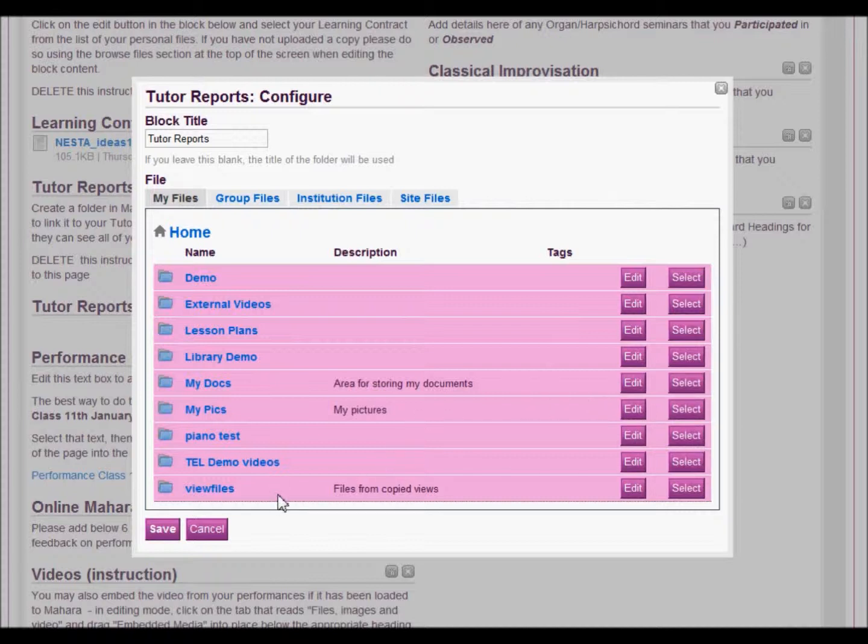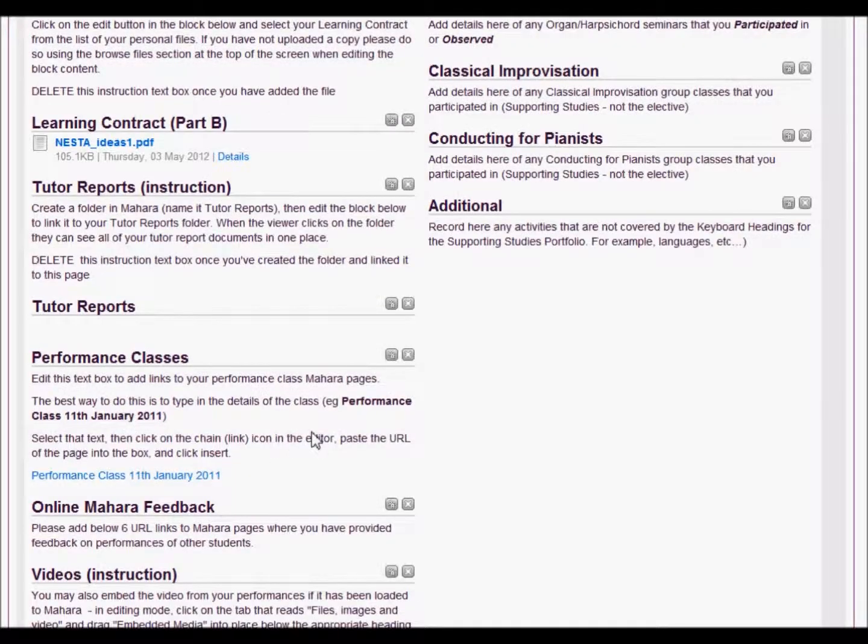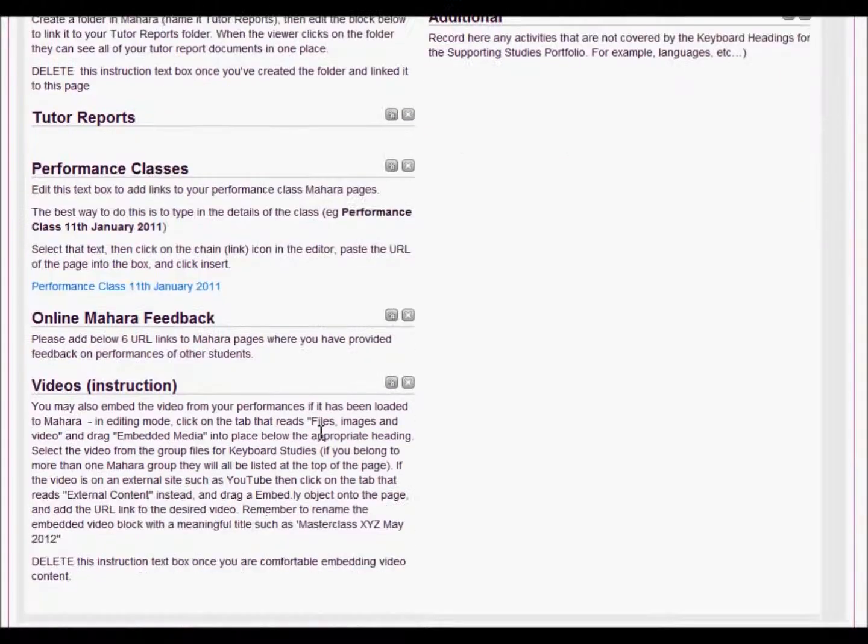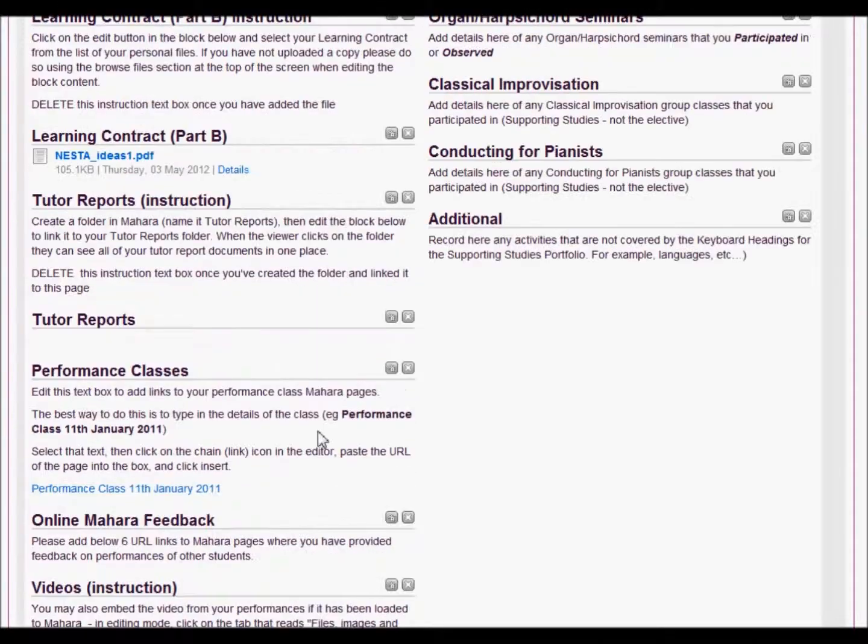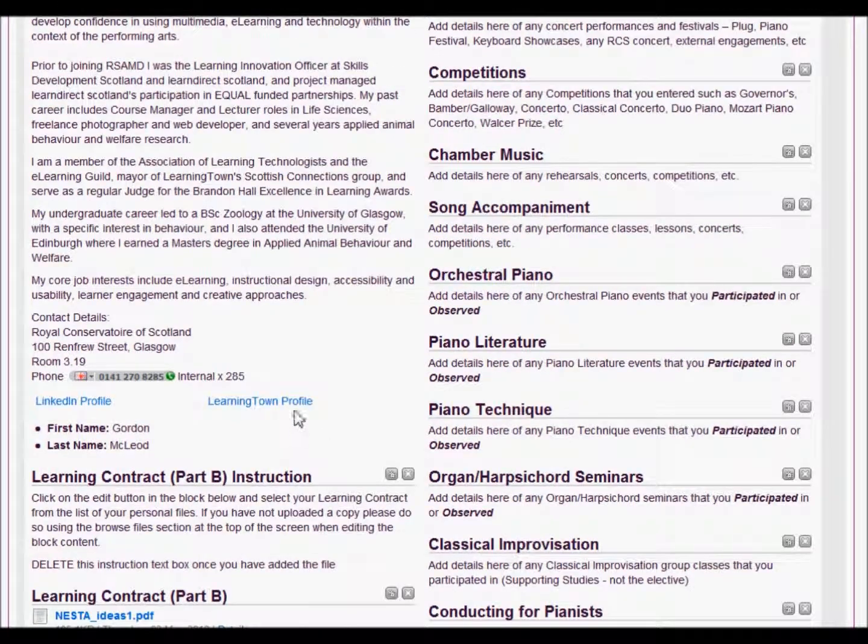If you haven't actually created that folder, have a look at the video on creating a folder and adding files to it. So if you just follow the rest of the instructions, that will take you through step by step how to add individual items onto this particular template page.